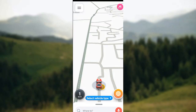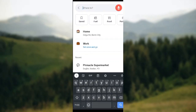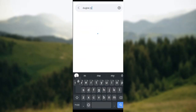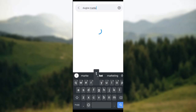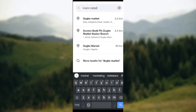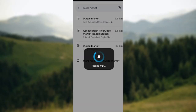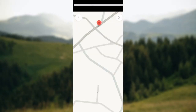Tap on the search bar and input your location — that is where you are going to. Just type it in like this, and once you type it in, the exact location, exactly the exact place you're going to, will be displayed.